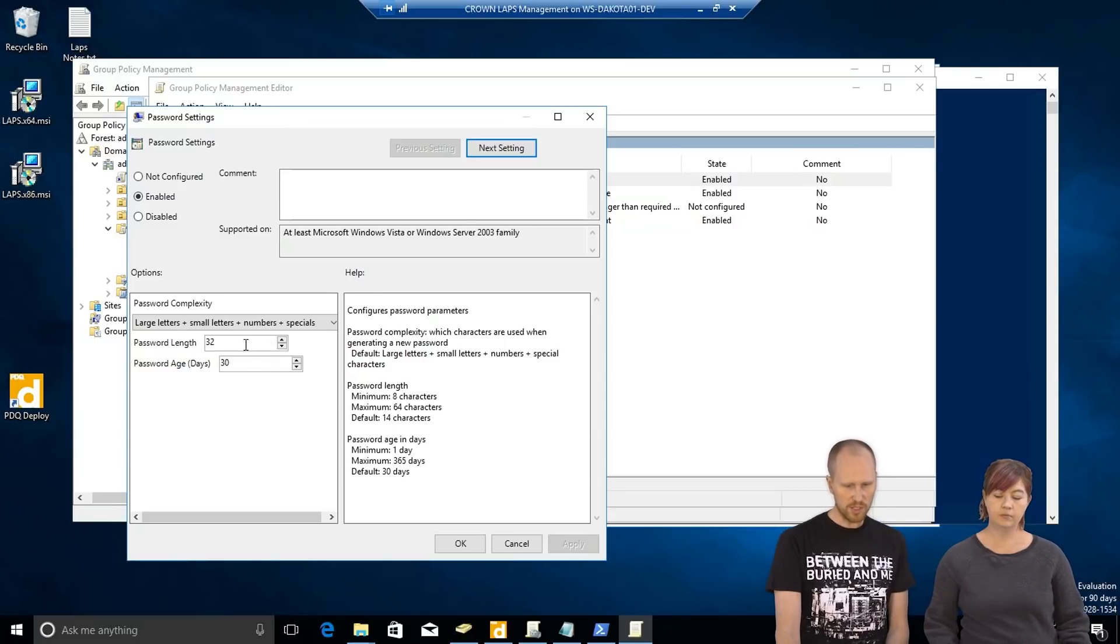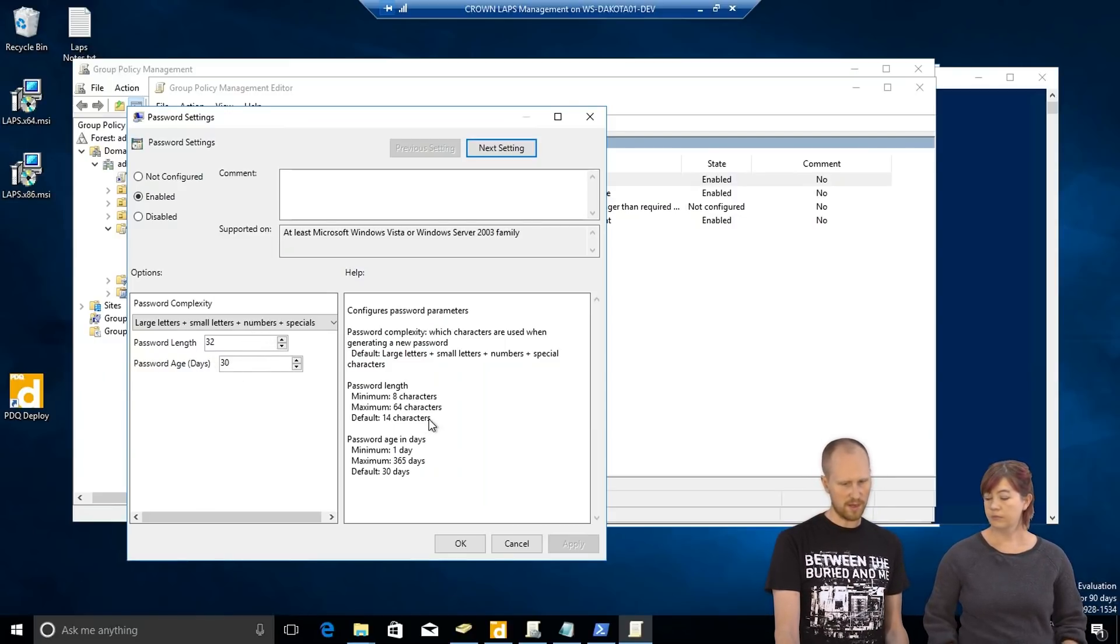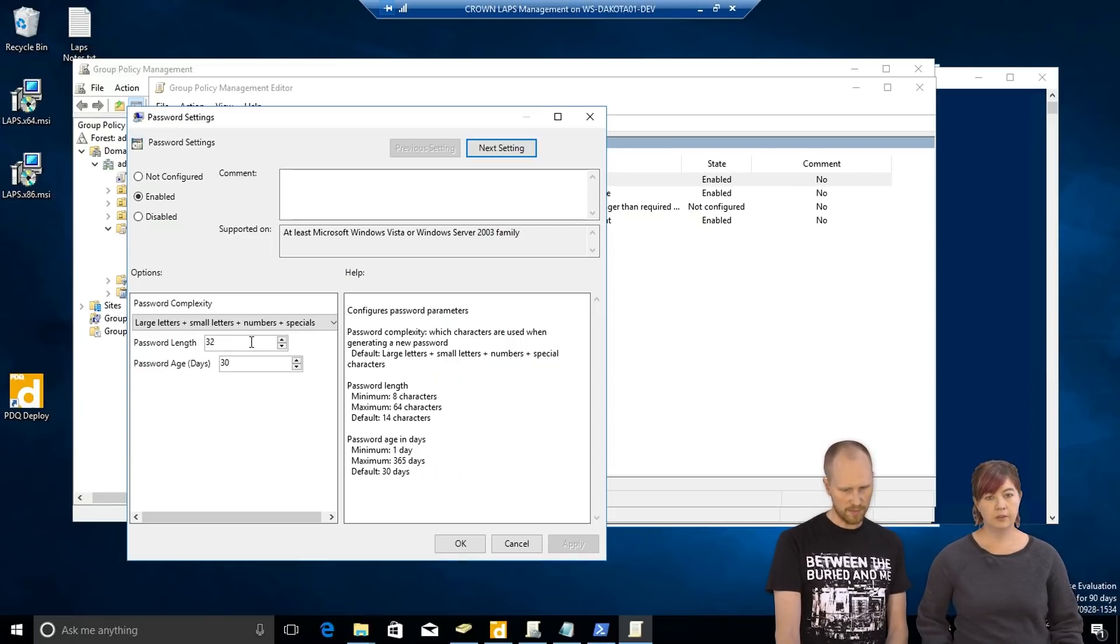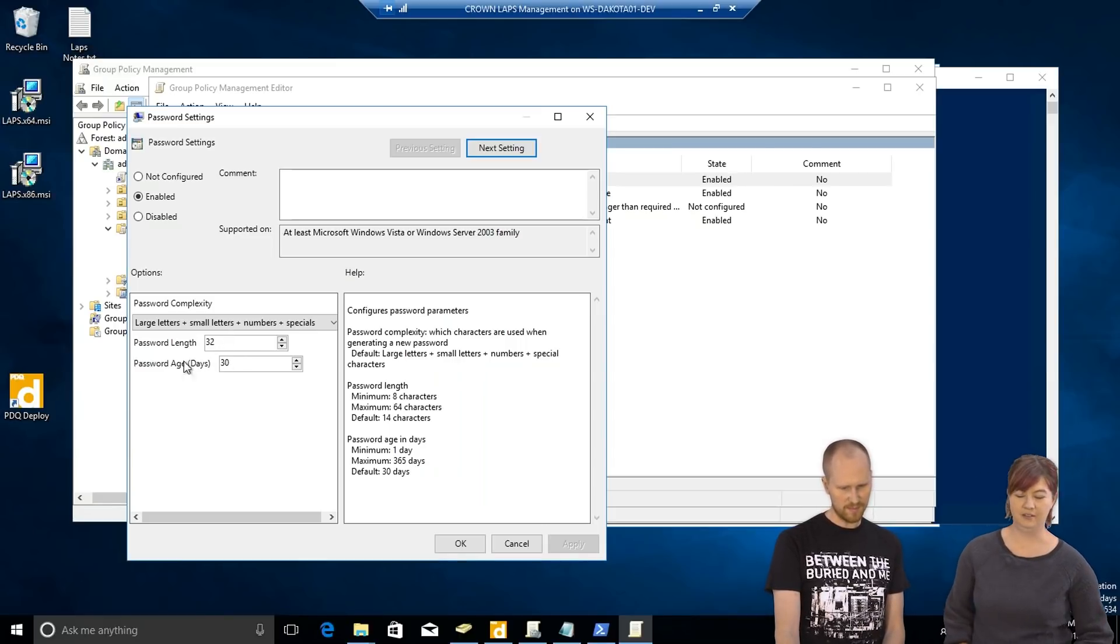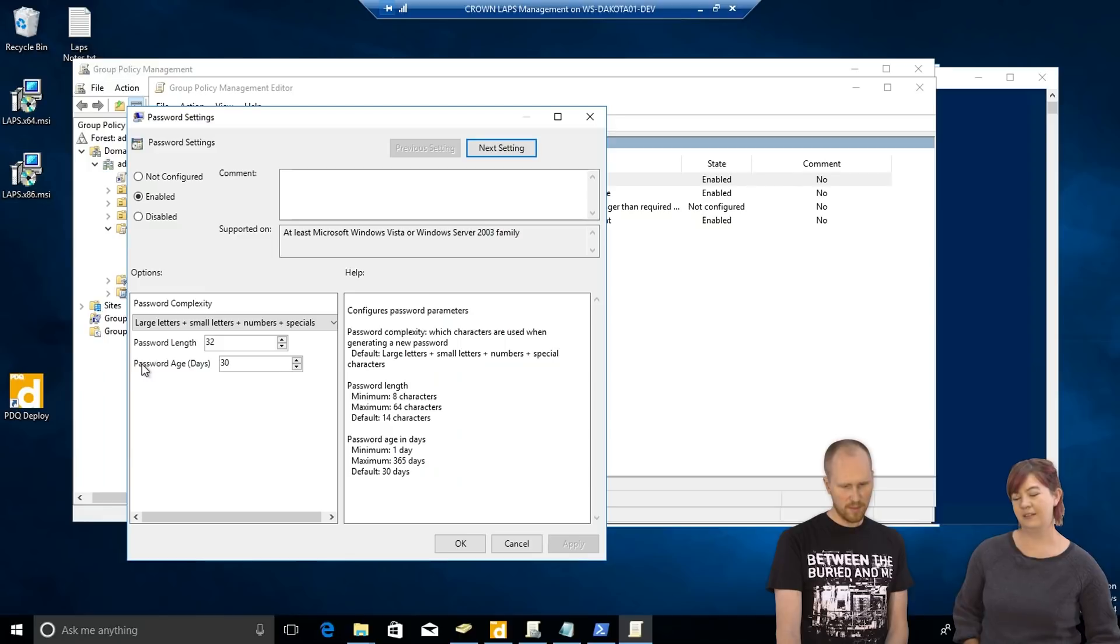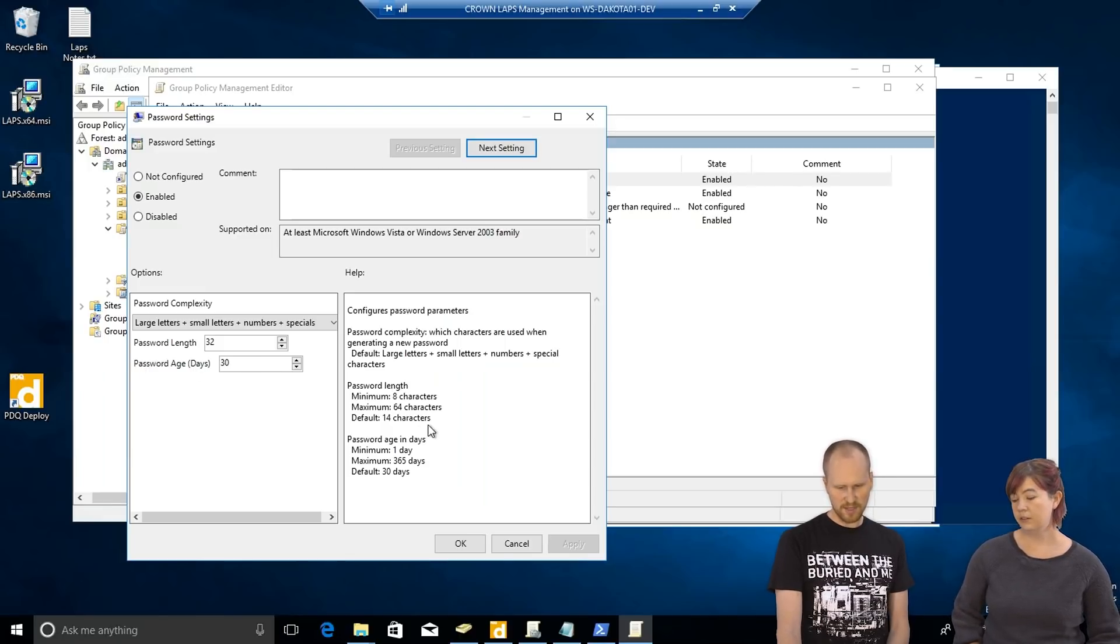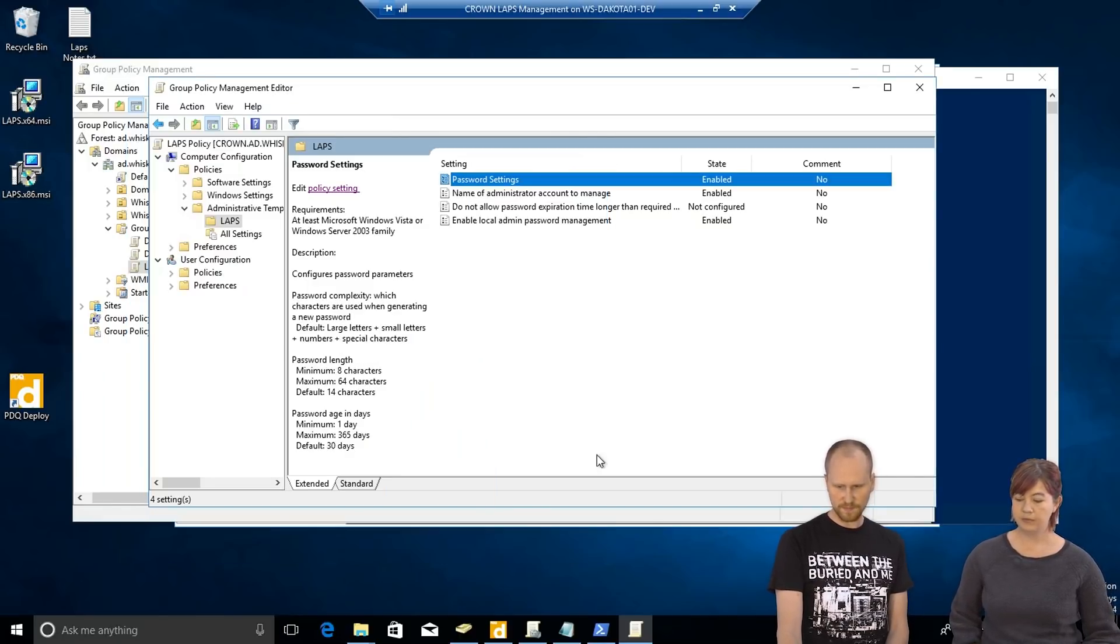You can choose a password length. The default is, I think, just 14 characters. So, I bumped it up higher. Give it 32. Make it really, pretty secure. Really gnarly. Password age, 30 days. That's kind of the standard. That's good. We'll leave it at that. Set it to enabled.